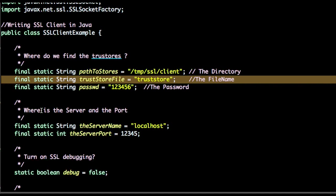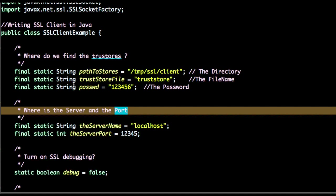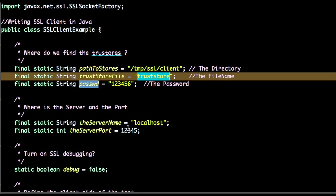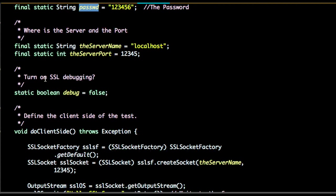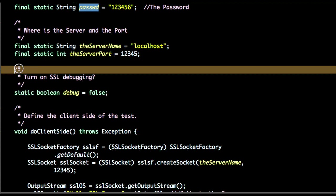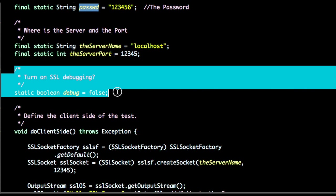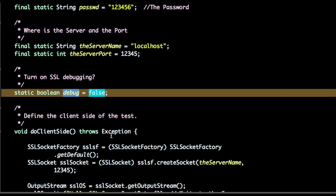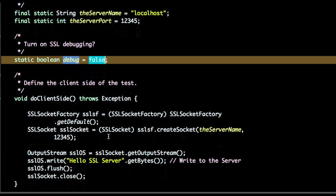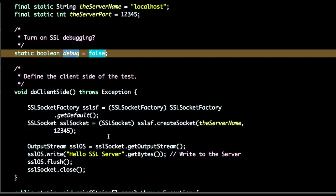The third important step is do you want to turn the debugging on or off.